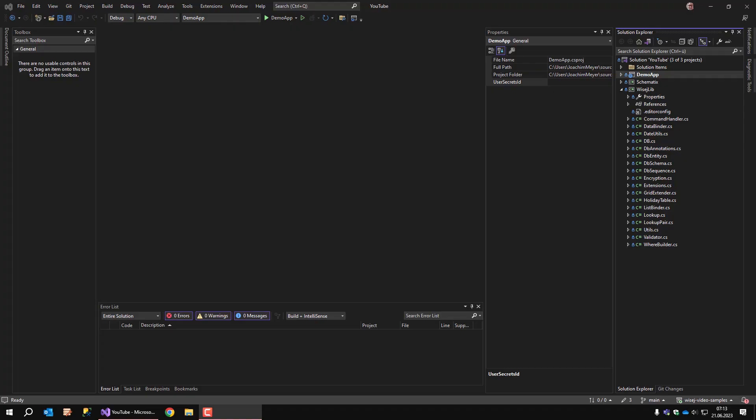Hello everybody, this is Joe from IST Group. Today I'll be starting a very short series of videos around building a new WISEJ.NET application completely from scratch.